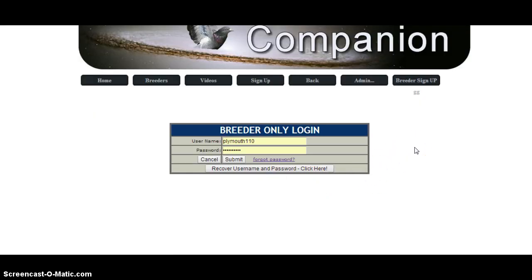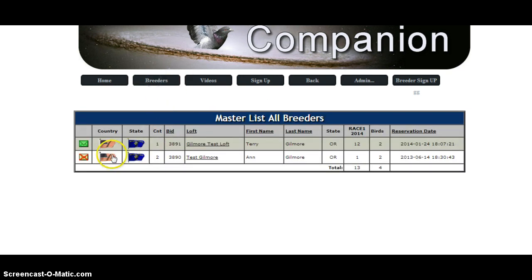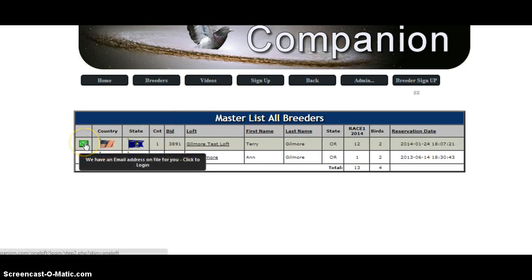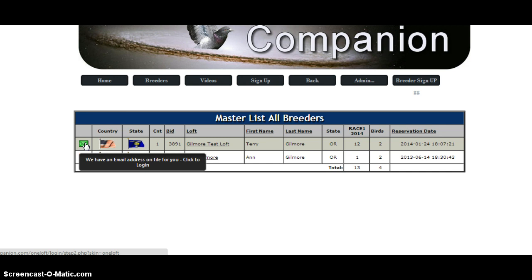The only problem that could occur is if the email address we have on file is no longer current. Then your only solution is to just send us an email with your new email address.